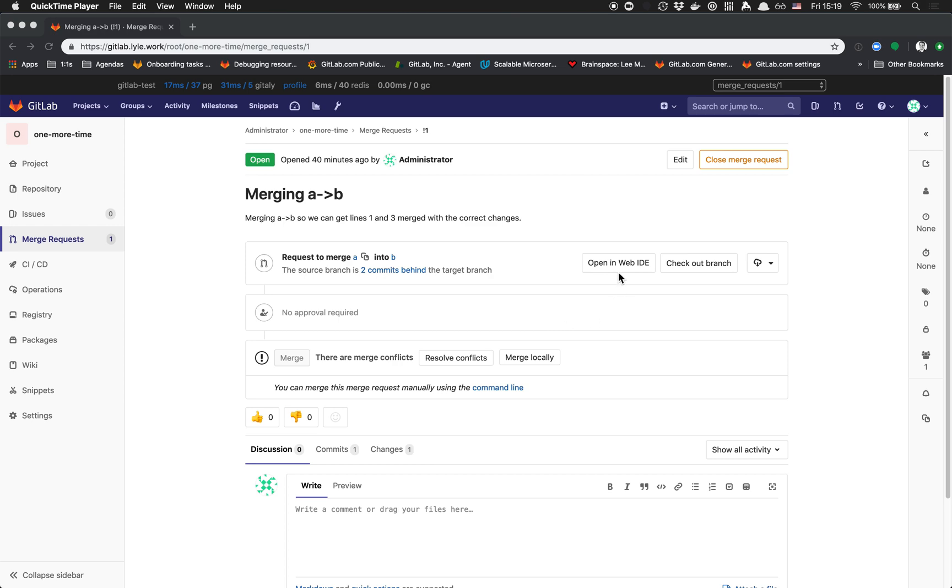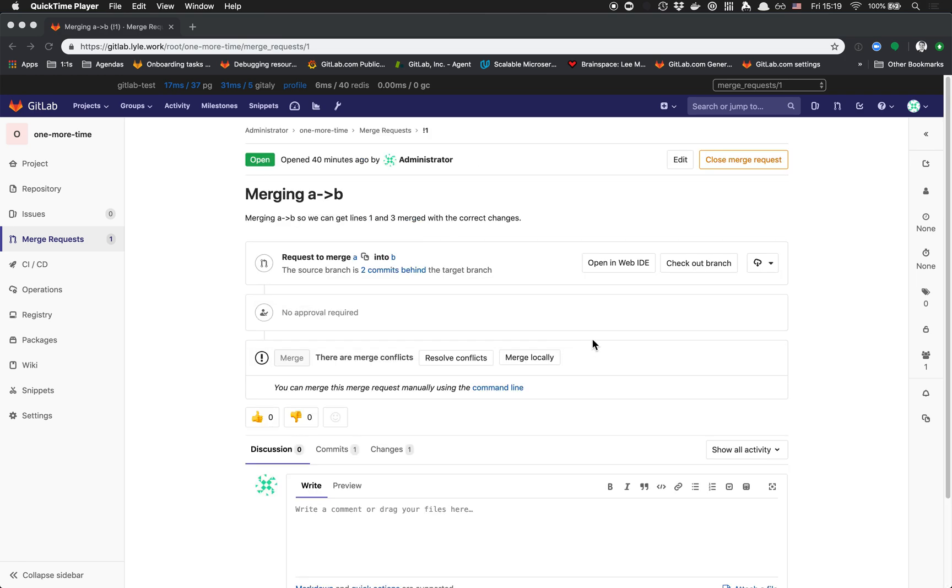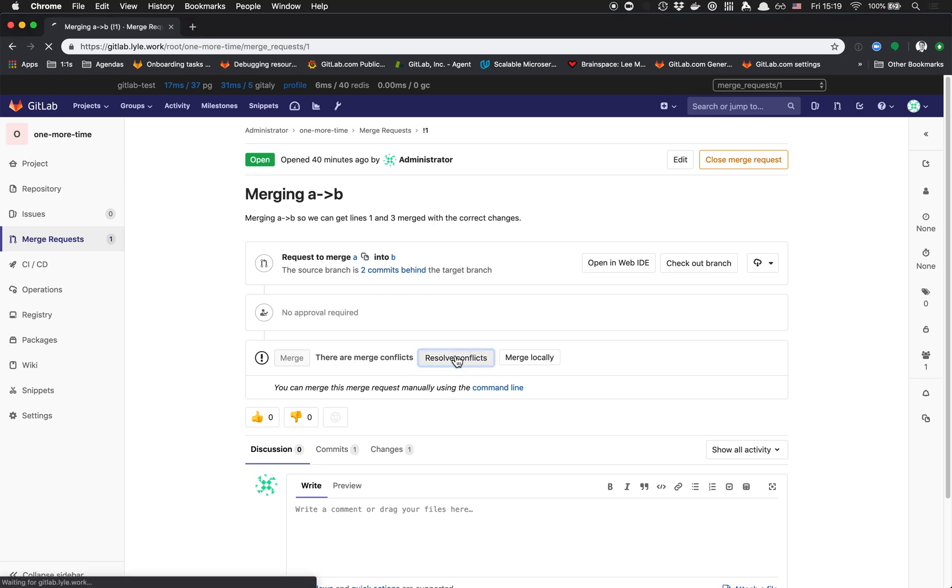We have a merge request here, trying to merge branch A into B, and there's some conflicts. We're going to resolve these conflicts.